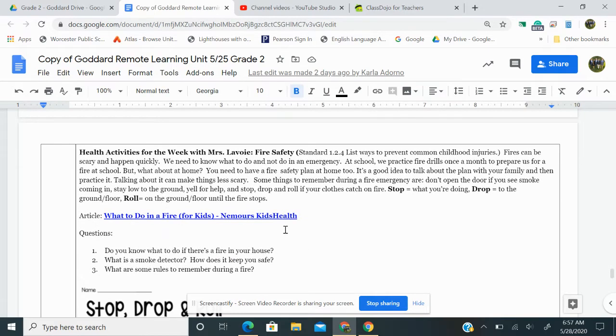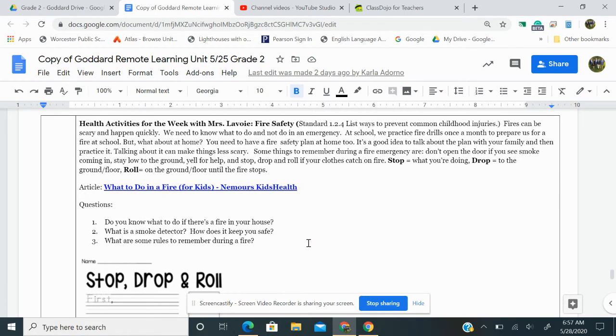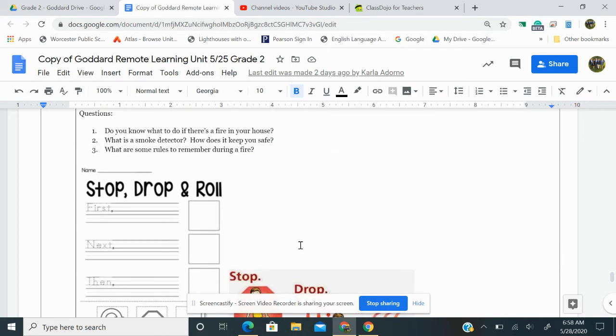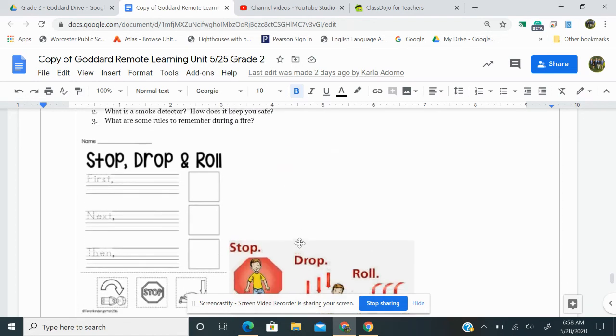Here is an article for you to read. You can click on that link there. After you read the article, think about these questions. One, do you know what to do if there's a fire in your house? Two, what is a smoke detector? How does it keep you safe? Three, what are some rules to remember during a fire? And here are some visuals here on stop, drop, and roll.